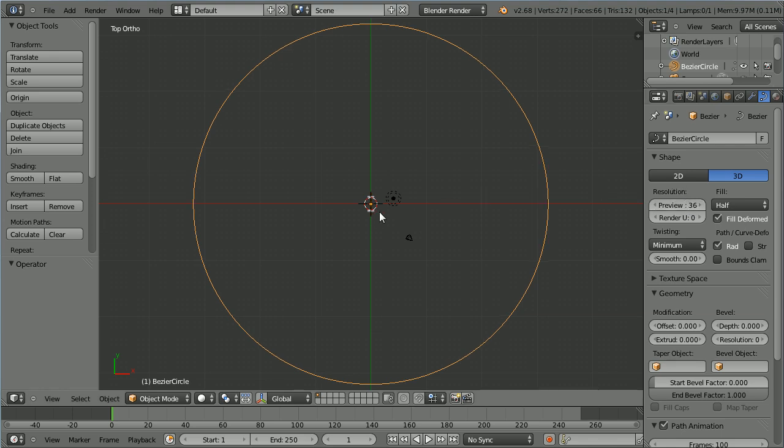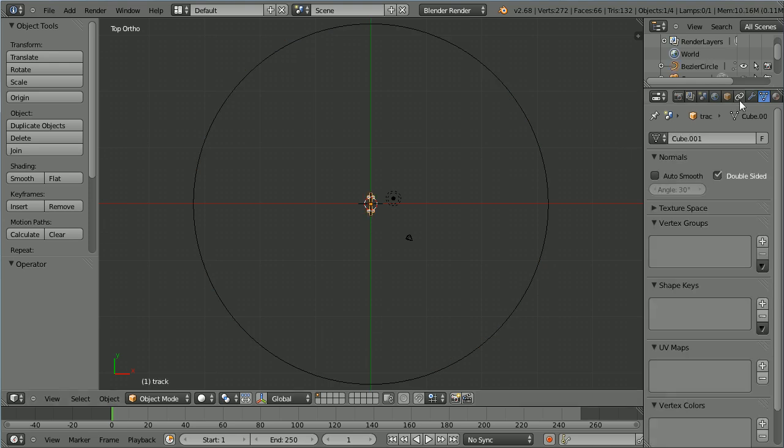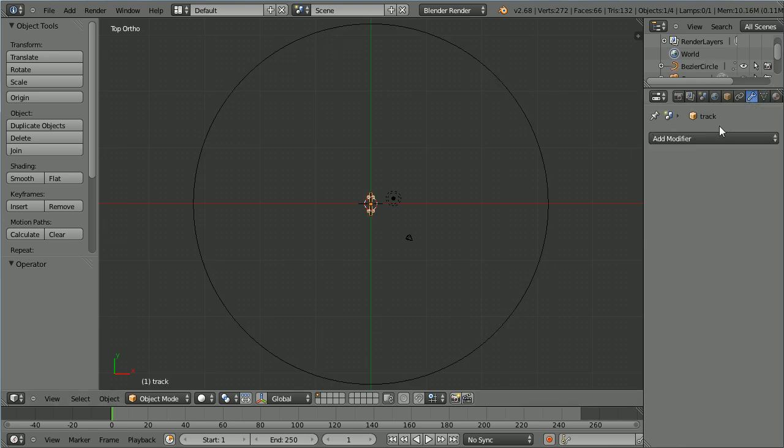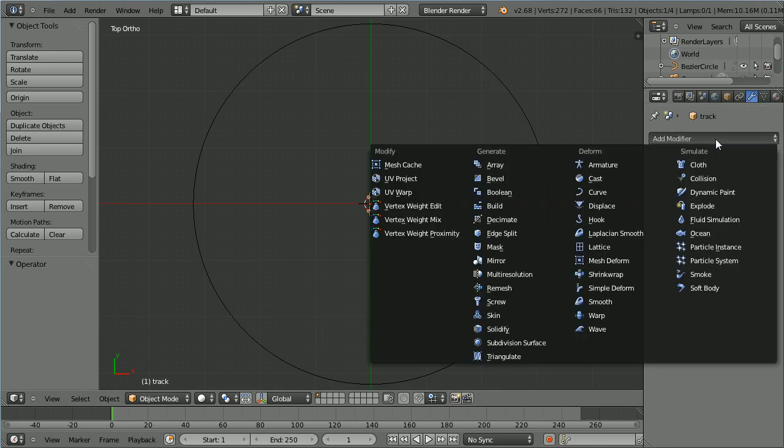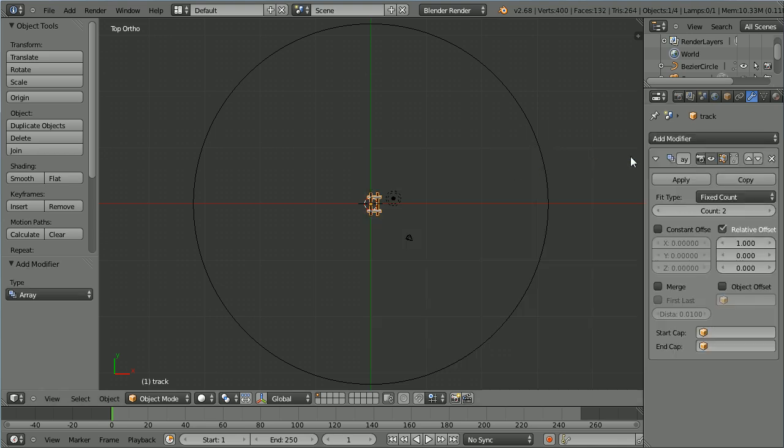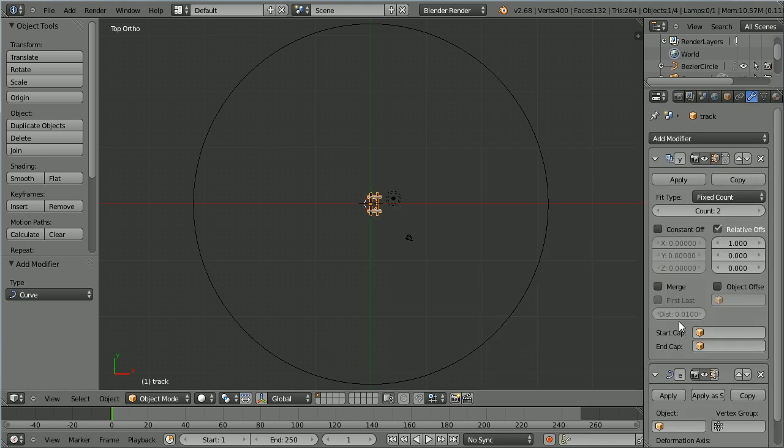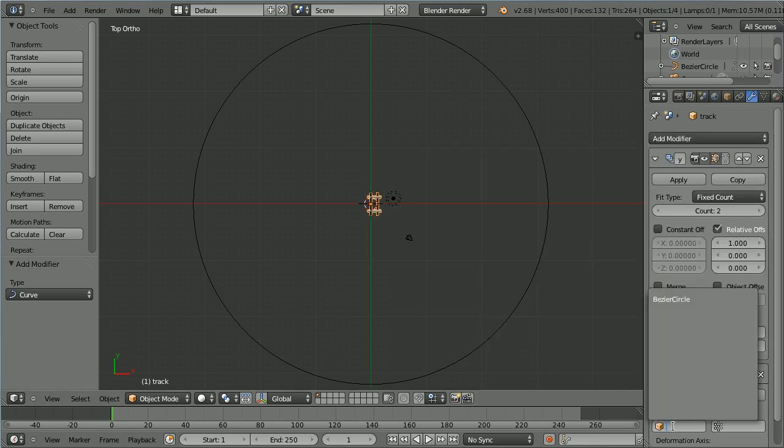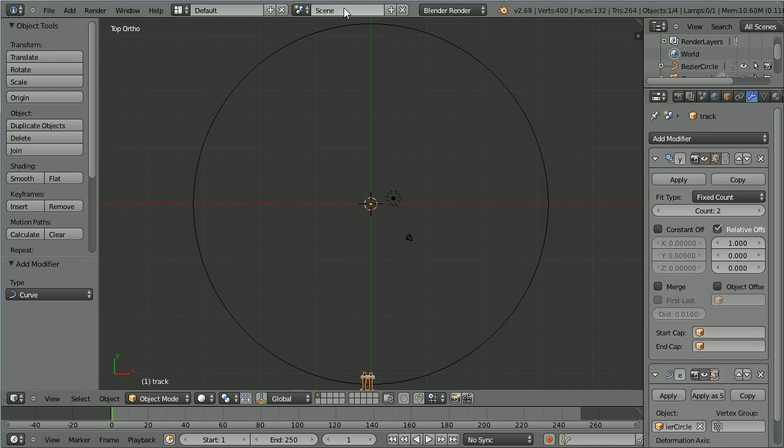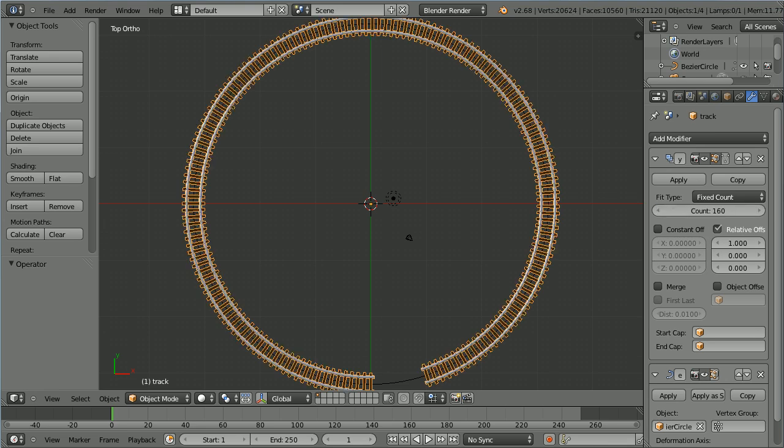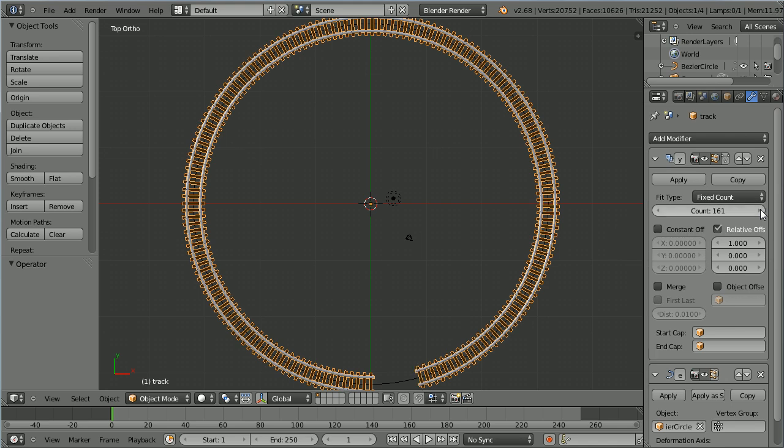Select the track. Click the modifiers button. Click the add modifier button and add an array modifier. Click the add modifier button again and add a curve modifier. And set the object of the curve modifier to be the bezier circle. Set the count in the array modifier to be 160. And click on the right arrow to keep adding array elements until there is just a small gap in the track.